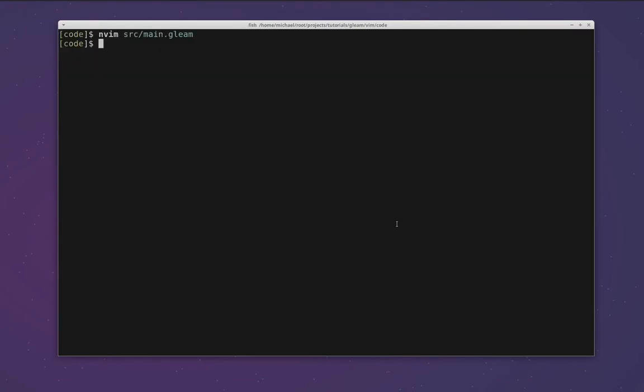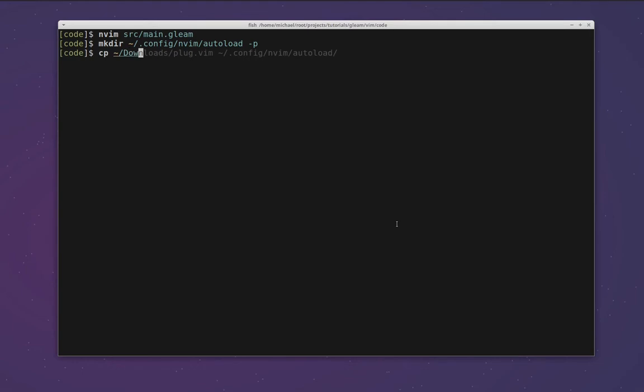In order to copy it into place, we need to make our config NeoVim directory first. You can see it coming up in my autocomplete. This is a difference between NeoVim and Vim—Vim stores its configuration files directly in the home directory, NeoVim uses this .config directory instead. In order to install the vim-plug plugin manager, we need to create this directory here and then copy that file that we've downloaded into that directory. Once we've done that, we're ready to start configuring our NeoVim setup and specifying the plugins that we want to load.